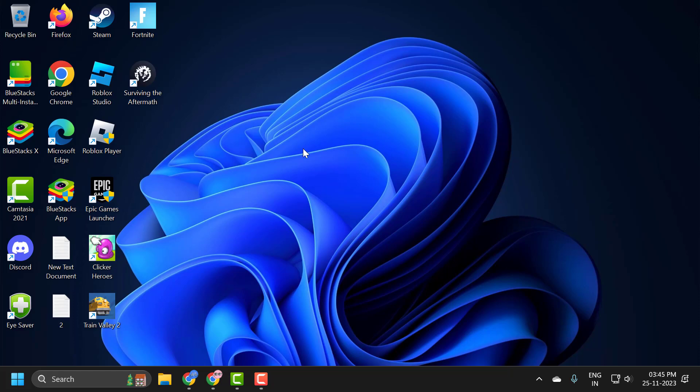Hello guys, welcome to my channel. Today we are going to see how to delete the main profiles on Windows 10 or Windows 11 computer. I will show you how to do it.